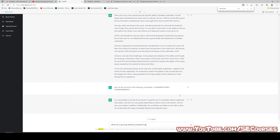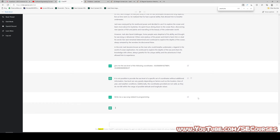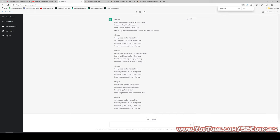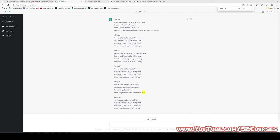Write me a rap song related to programming. Verse 1: I'm a programmer, yeah that's my game, I code all day, it's all the same, from Java to Python, C# to C++, I know my way around the tech world, no need for a map. Chorus: Code, code, code, that's all I do, write algorithms, make things new, debugging and testing, never stop, I'm a programmer, I'm on the top. Verse 2: I write code for websites, apps, and games, I solve problems, make things new, I'm always learning, always growing, in the tech world I'm never slowing. Bridge: I write code, I make things work, in the tech world I am the boss, I never stop, I never quit, I'm a programmer and I'm the real deal. This is really fun — if a real rapper were reading this it could be a hit song, perhaps.